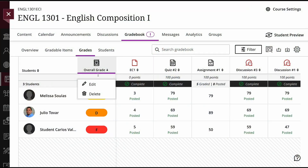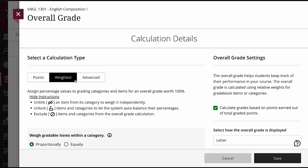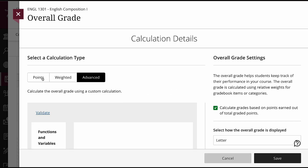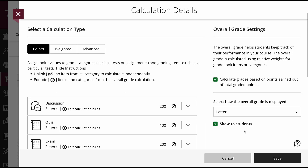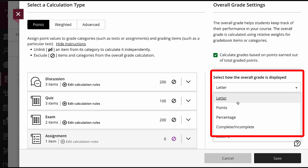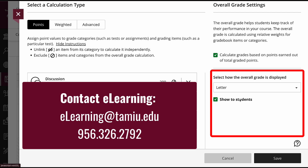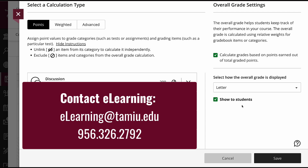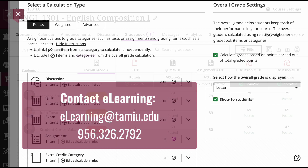Be sure you have set up your Grade Center on Blackboard to calculate overall grades and set up your grading schema for the course. Your overall grade should be displayed as a letter grade. You may contact the eLearning team for additional assistance setting up your gradebook and grading schema.